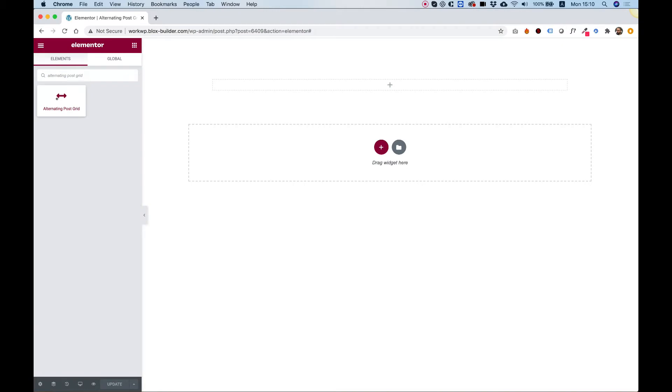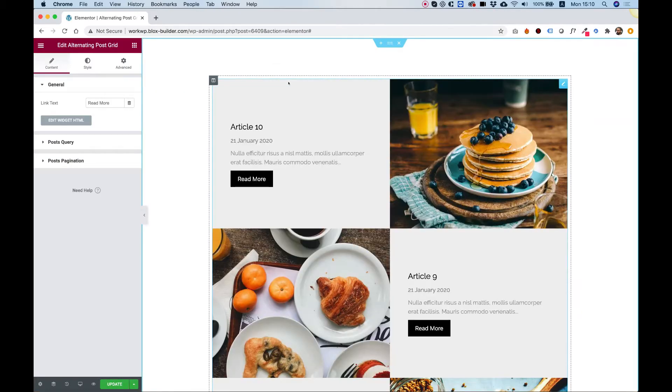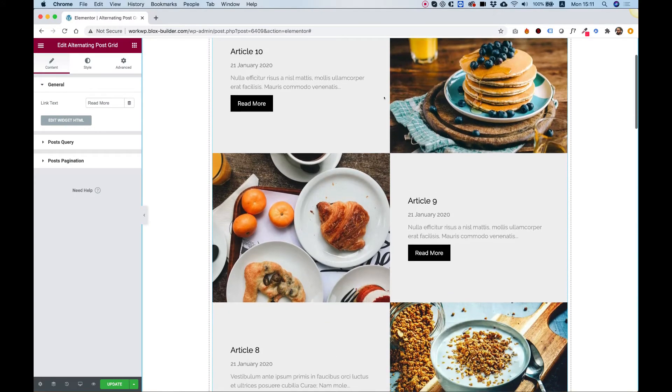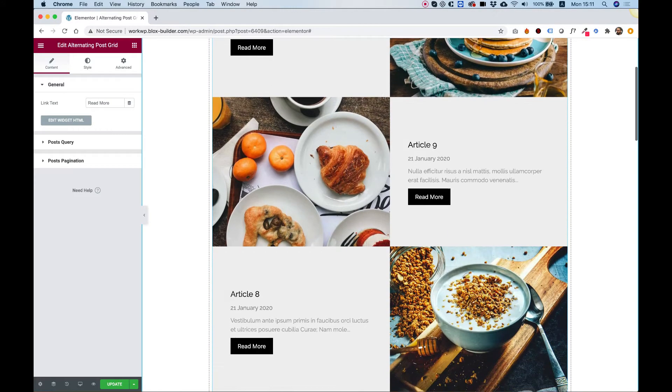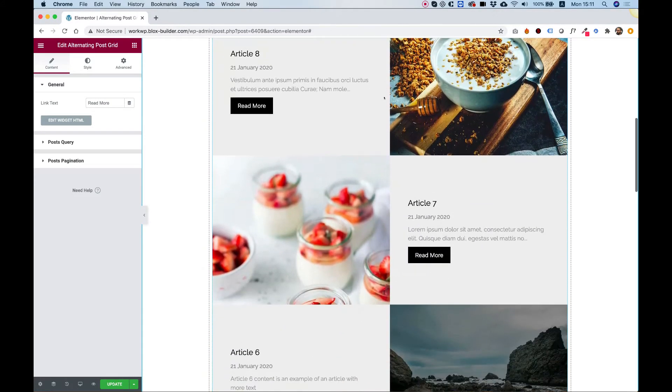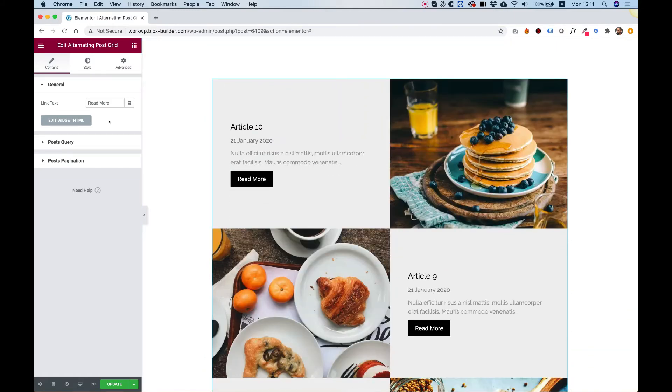To get started, drag the alternating post grid into your Elementor column. Even without doing anything or touching the settings, you can see what an awesome layout we got over here. Let's jump inside and go over the settings.